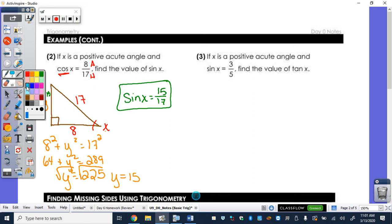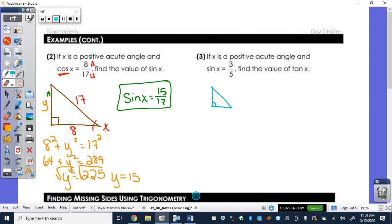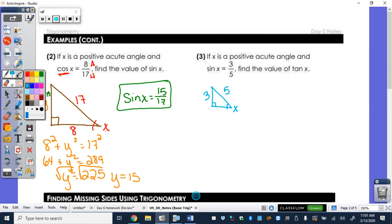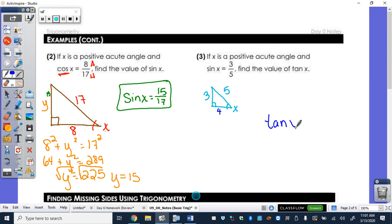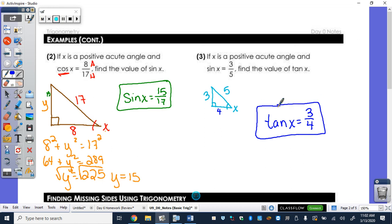For the next one, again we have a positive acute angle. I need to make a 90 degree triangle. Sine is opposite over hypotenuse, and they want me to find tangent. In order to find tangent, I need to figure out my adjacent side. This is one of our Pythagorean triples, so I don't have to do the Pythagorean theorem — I already know it's going to be 4, because 3, 4, 5 is one of our Pythagorean triples. Therefore tangent of angle X is opposite over adjacent, so tangent of X is 3/4.